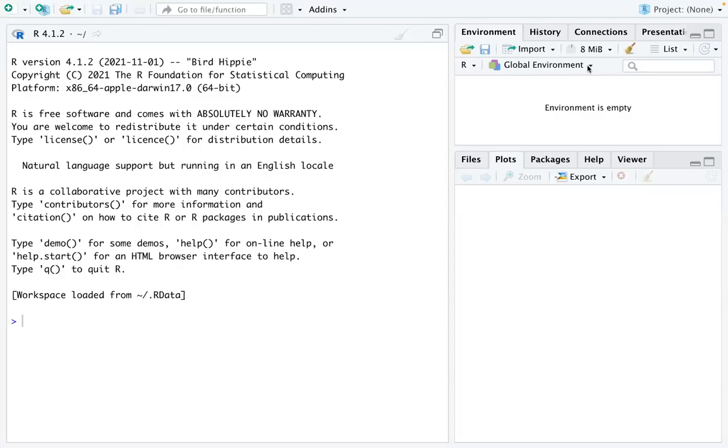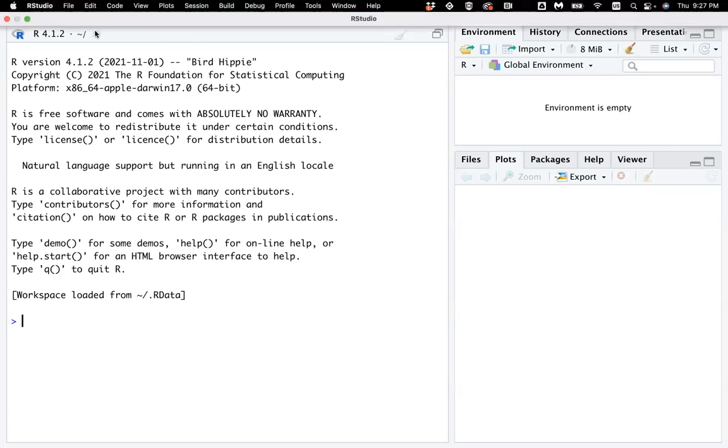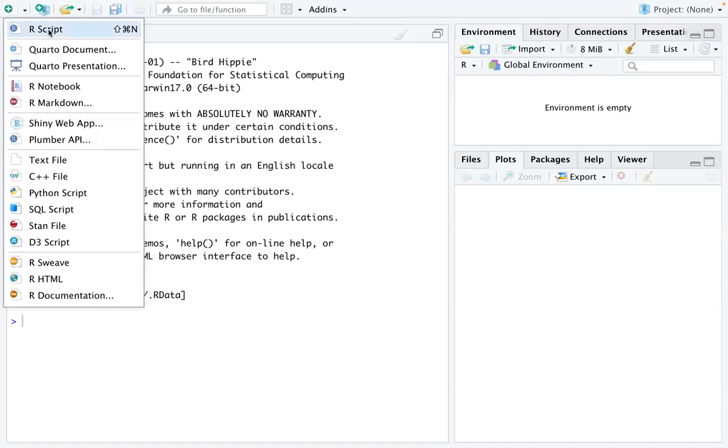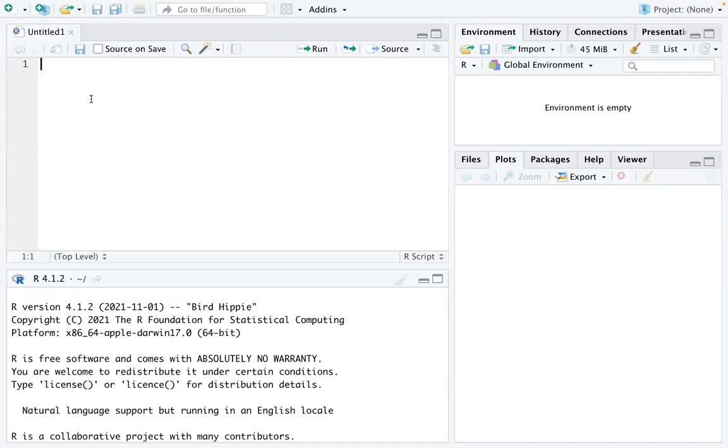Hi everyone, in this video we are going to talk about smoothing splines. We are going to start with a data set.